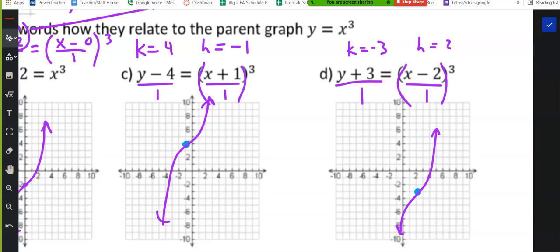What would happen if I put a negative 1 underneath the y value on letter D? How would that change your picture? Use a different color so that you don't have to redo the graph. You should notice that I did not change the shift — the right, left, up, down all stayed the same. How does that change your picture? We talked about the reflection, so start thinking about how it changes the graph.